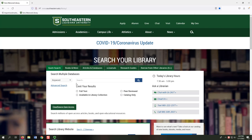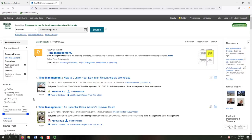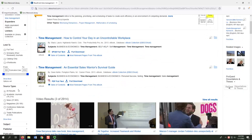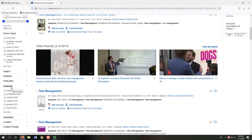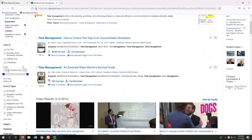Before you search, you can limit your results to only full text or only peer-reviewed. From the results screen, you can use the source type limiter to get a specific type of source, such as academic journals, magazines, or books. Another useful filter is Language, which you can set to English, and Publication Date, which you can use to set a range so that you know you're getting only the most recent publications.